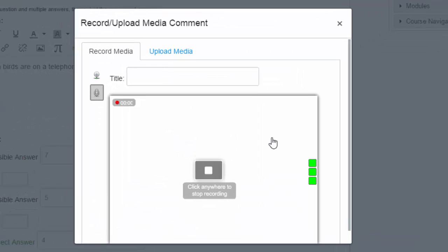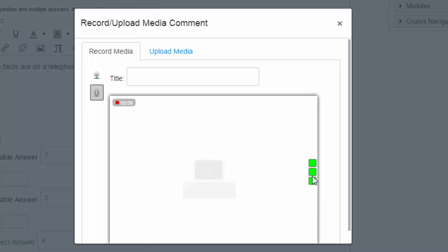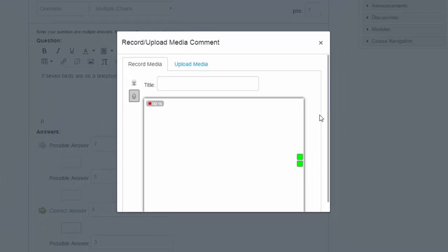So now I'm recording my first question. You notice over here you've got different levels. You will ideally want to keep this in green. It becomes a bit fuzzy and the quality is not very good if you're getting into the yellow and red.